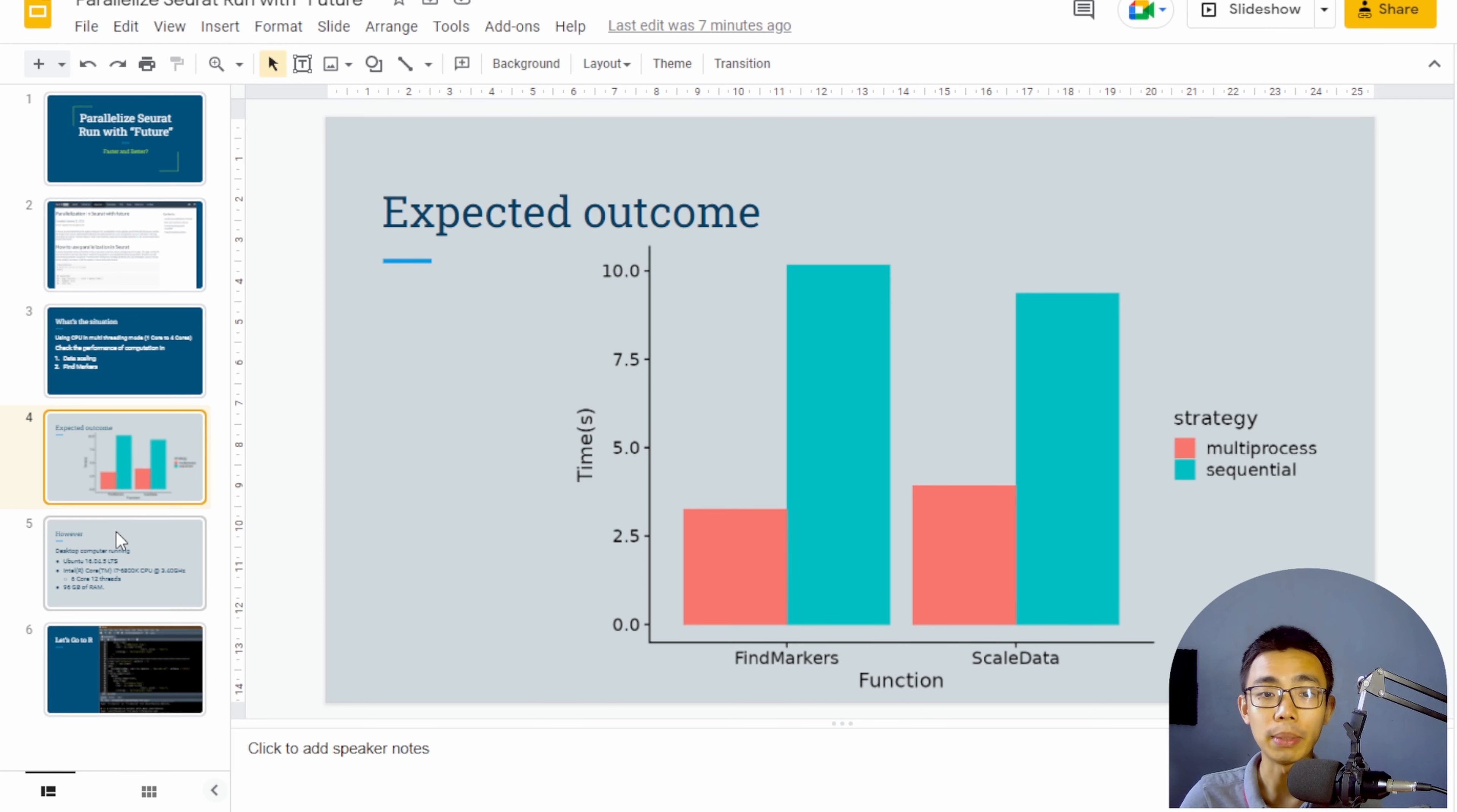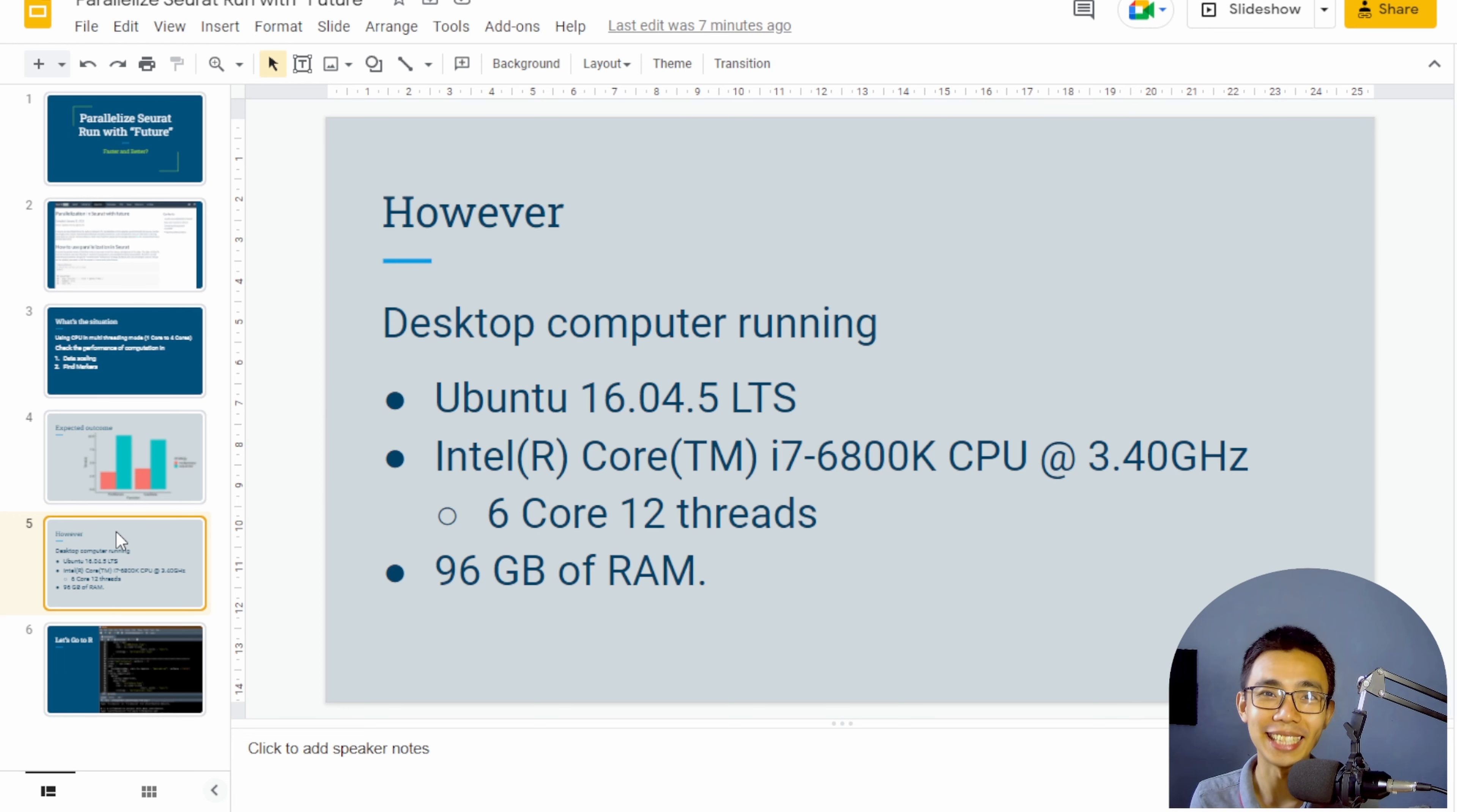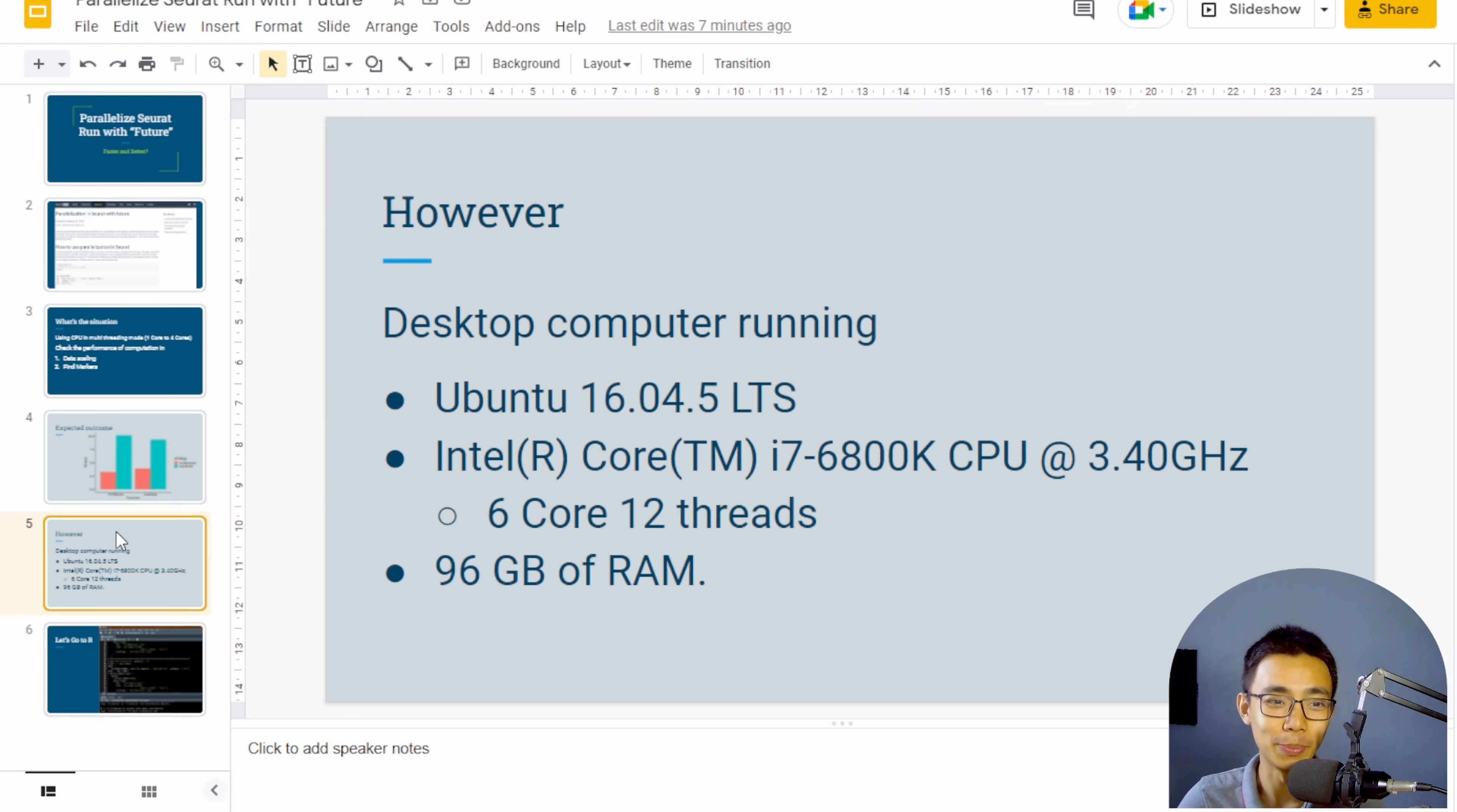But I believe the problem comes from, first of all, they're running a Ubuntu OS. So in Windows, it might be very different on how they handle threading. And they also have a desktop 6-core 12-thread, which is not super fast, but they do have 96 gigabytes of RAM. So most of us would not have the luxury of so much RAM, I would say. And they do not tell us what hard drive and SSD they're running, but I don't think that's super relevant because they have so much RAM in the first place.